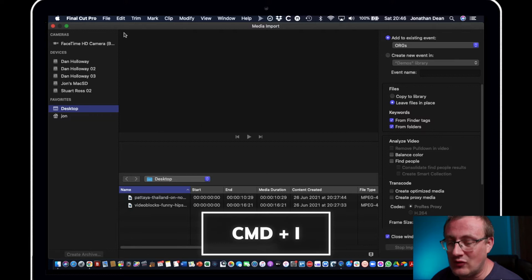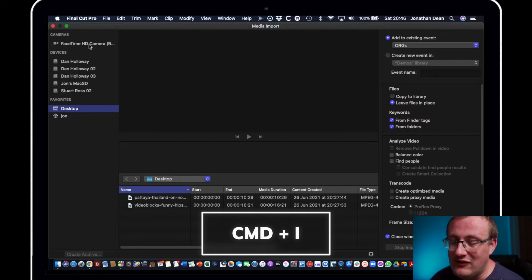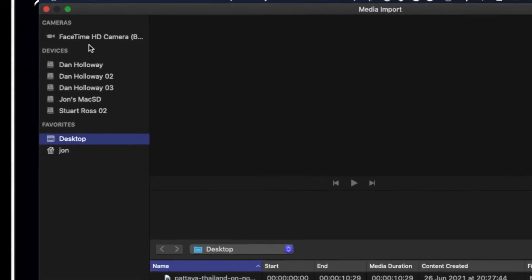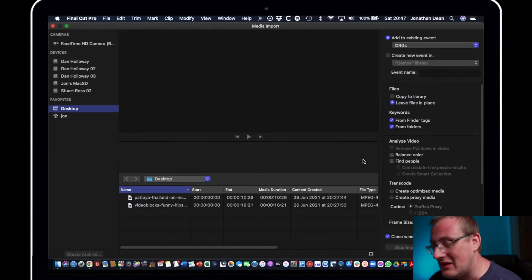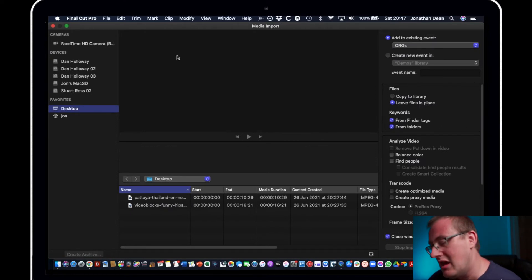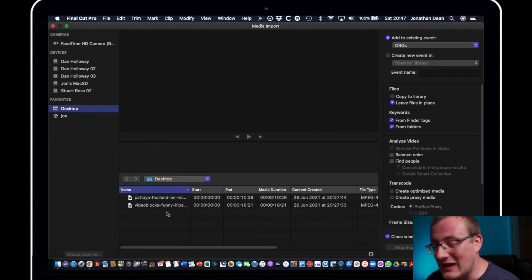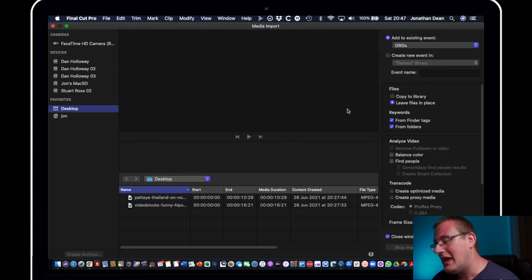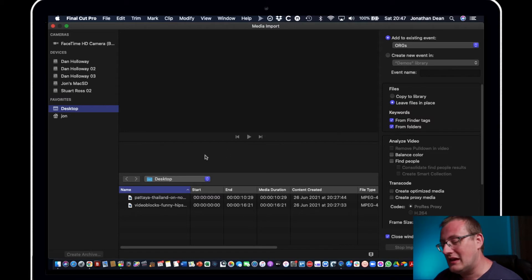And just to talk you around the window first of all, so if you plug in one of your cameras that should be listed up there. Any hard drives are listed there, and obviously any additional favorites like your desktop is listed there. For the purposes of this, because I'm using my camera, I'm going to import from my desktop initially.